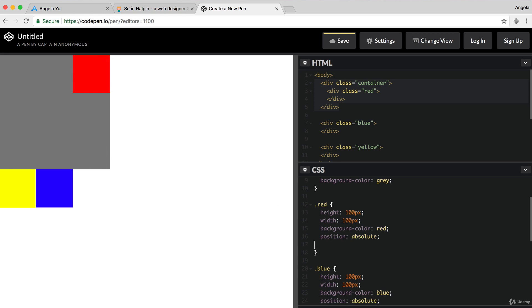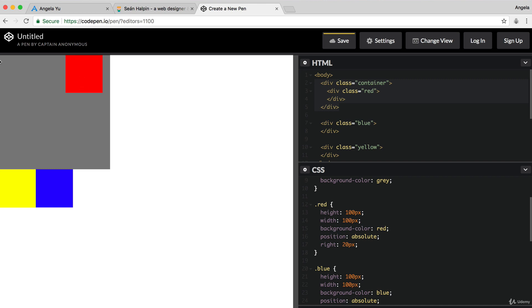So, if I delete that left 200 and instead I say right 20 pixels, it's no longer having a right margin of 20 pixels from the edge of the body, but it's now relative to its parent container.